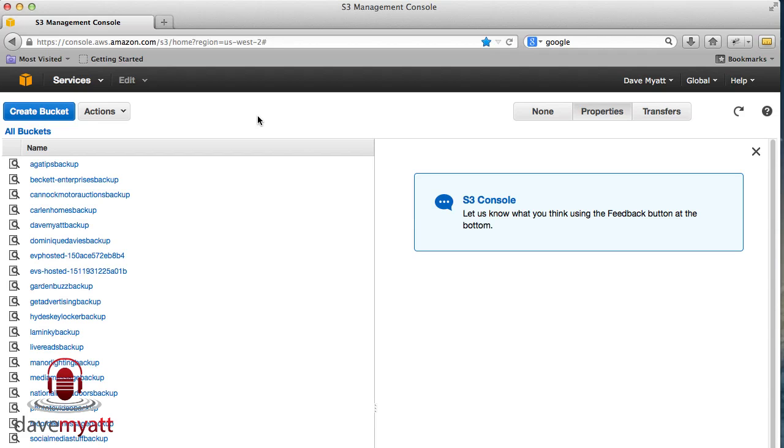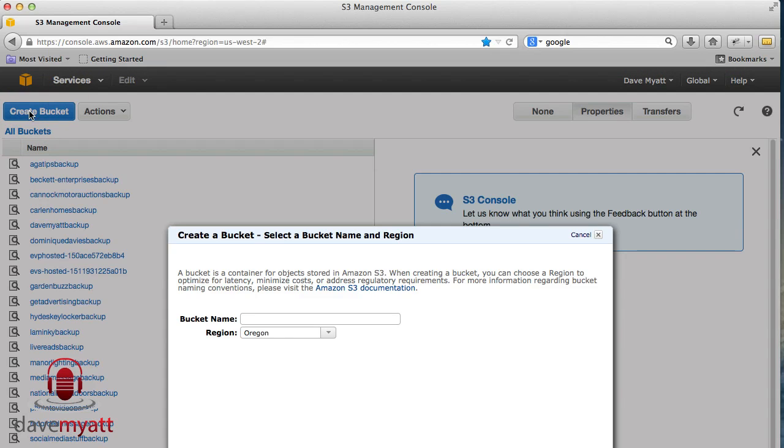The first thing that's a little bit odd is they call these buckets that you're putting your files into. Let's create a bucket by going to this button here and we're going to give it a name.